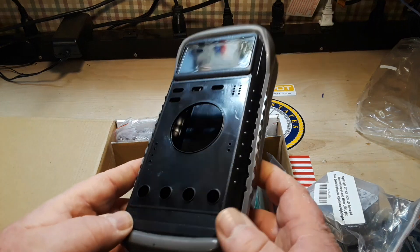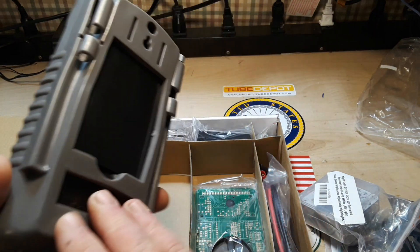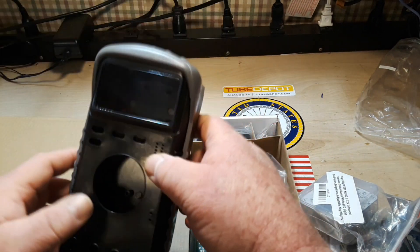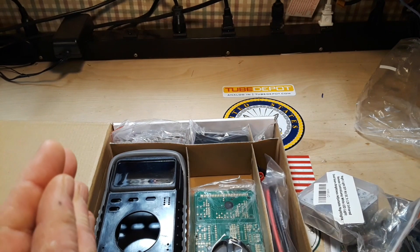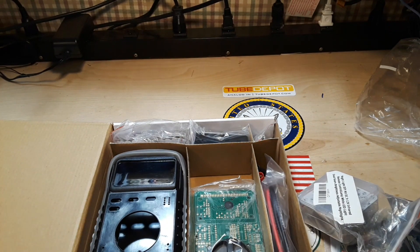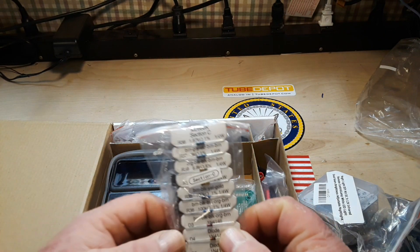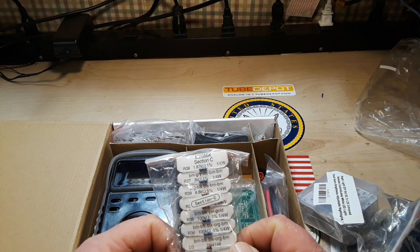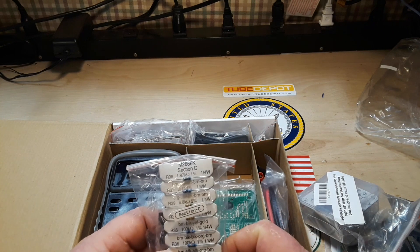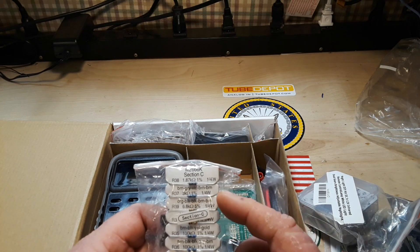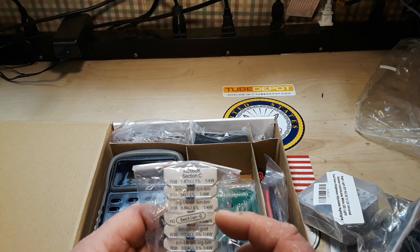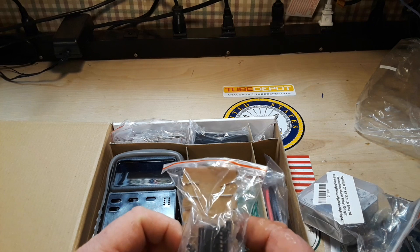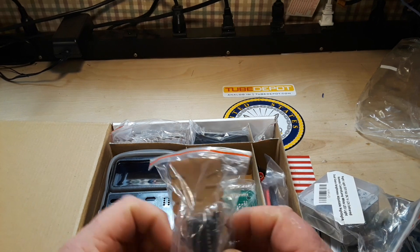Look at that. This is going to be a lot of fun. Look at that, we've got 1% resistors. Nice.